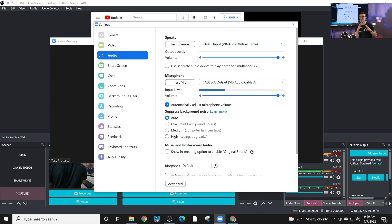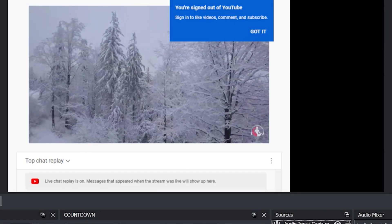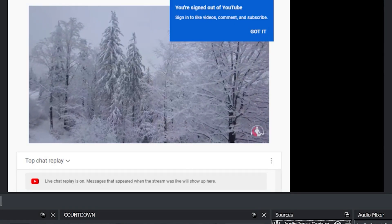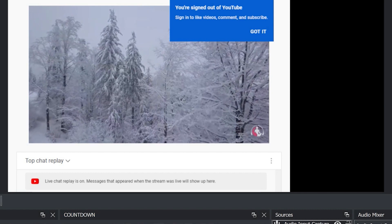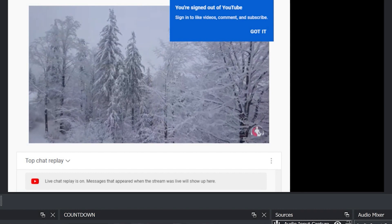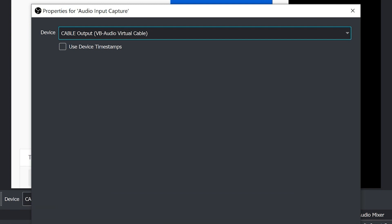So we've got audio coming into Zoom from OBS. So I like to use, again, cable A as my output. So what we're going to do to bring audio back from Zoom into OBS is we're going to add an audio input capture and we're going to use cable output.